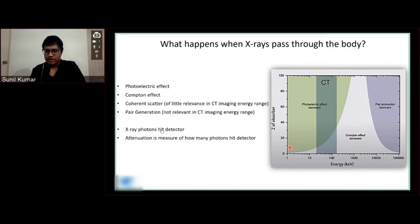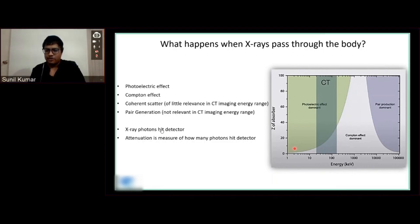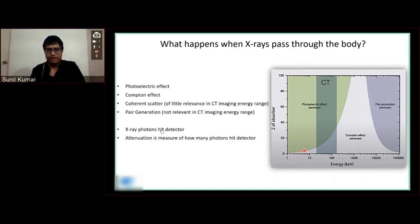You see a graphical representation of the energy spectrum on the X-axis and the atomic number on the Y-axis. There are two effects that are very important for CT imaging: the Compton effect and the photoelectric effect. The photoelectric effect is primarily at low energy, whereas the Compton effect is independent of the energy levels used in CT. The Compton and photoelectric effects vary as a function of the energy spectrum, and this gives us a baseline for spectral imaging.